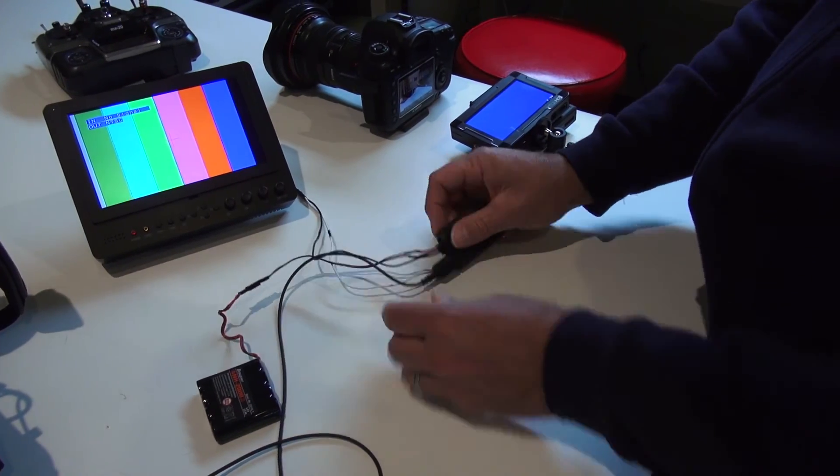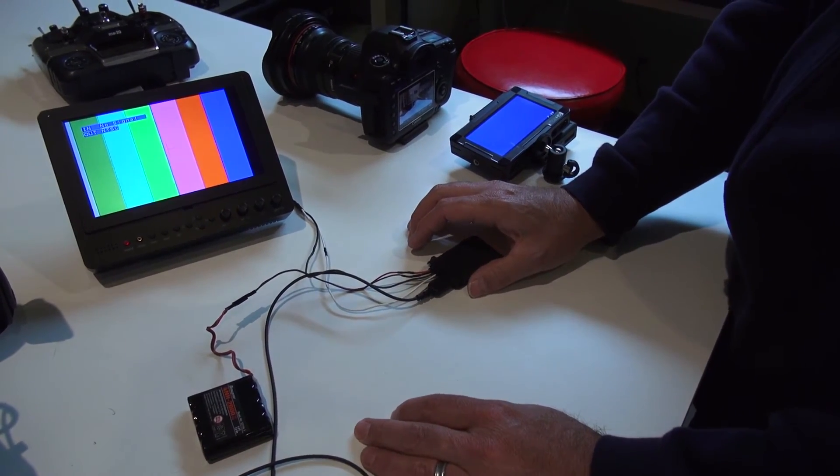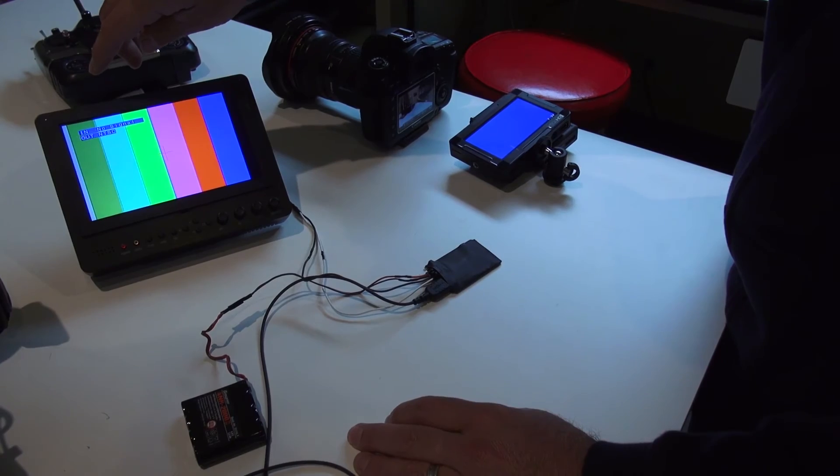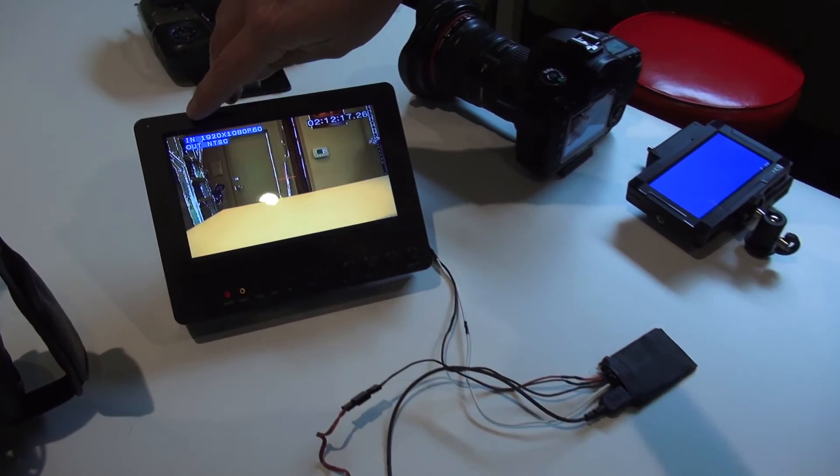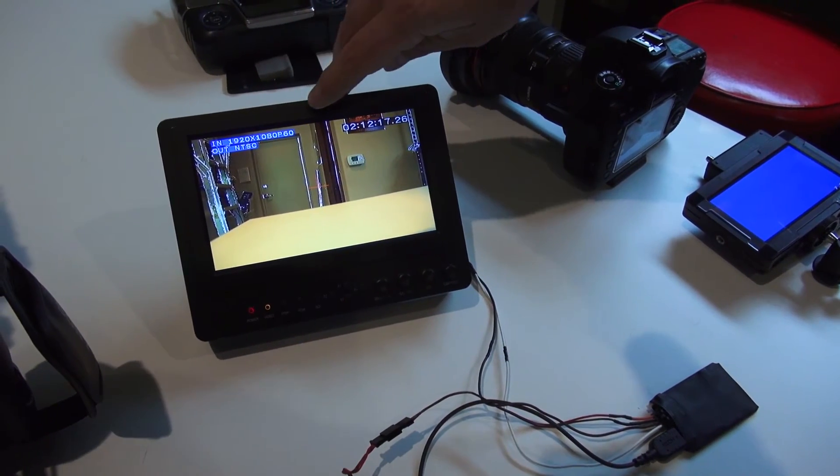Once we plug this in, it'll find signal and you can see what your output is. So right now we have 1920 by 1080, we're shooting 60p and once again out to NTSC.